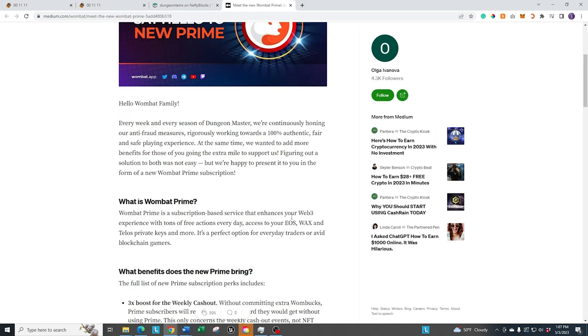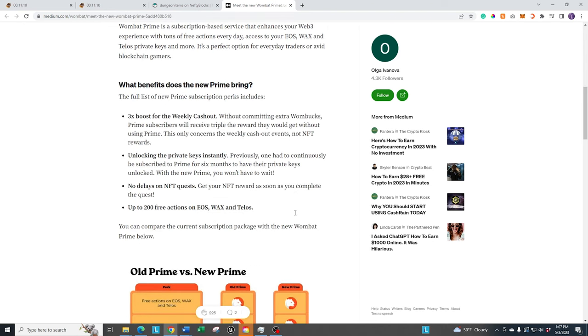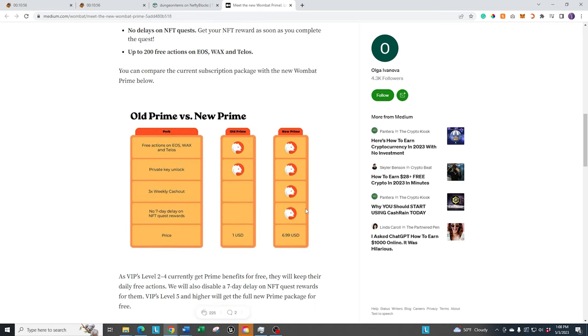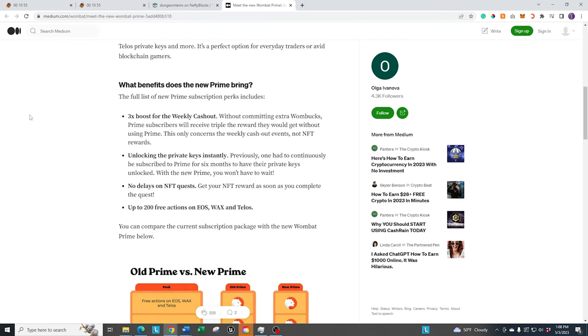But if you are part of Prime, whether you bought it or you have it as part of VIP, there's some changes that are happening to it. There's some benefits that are going to help you out, but there's also a little bit of a price increase if you don't have it through VIP. These are the new rewards.